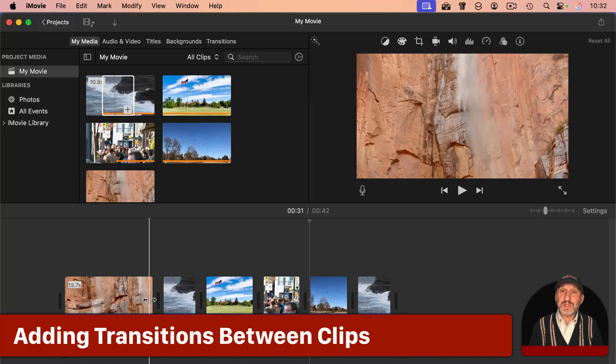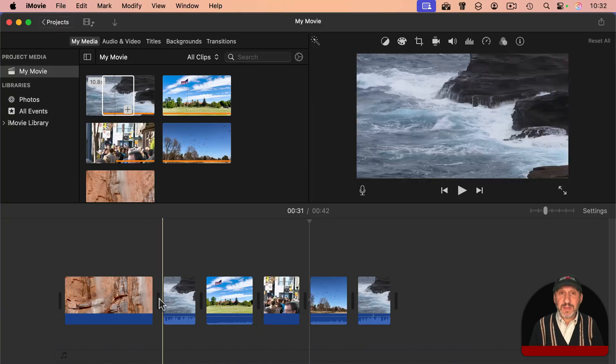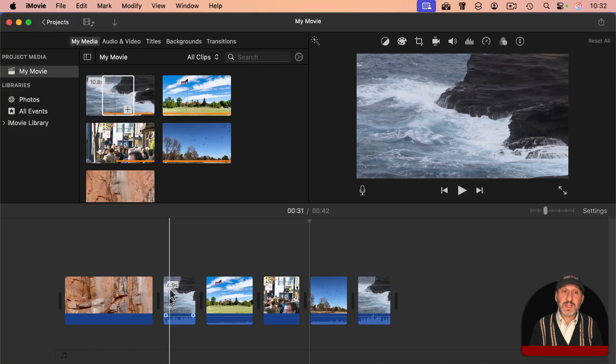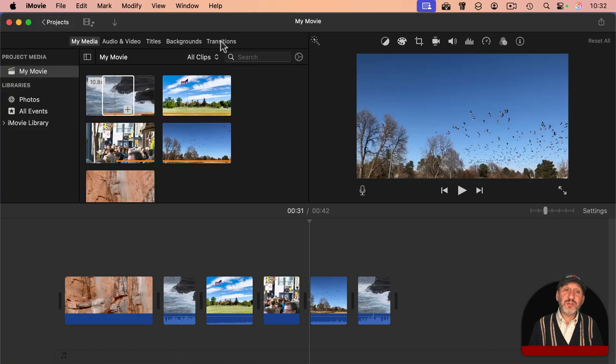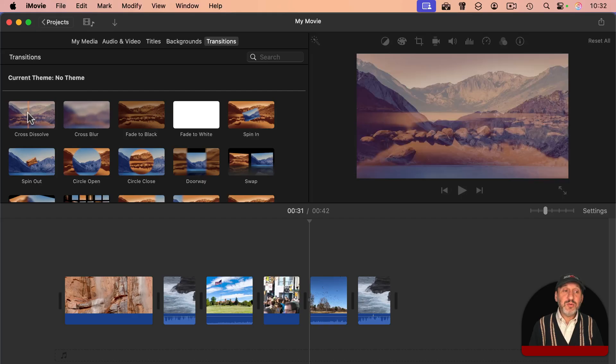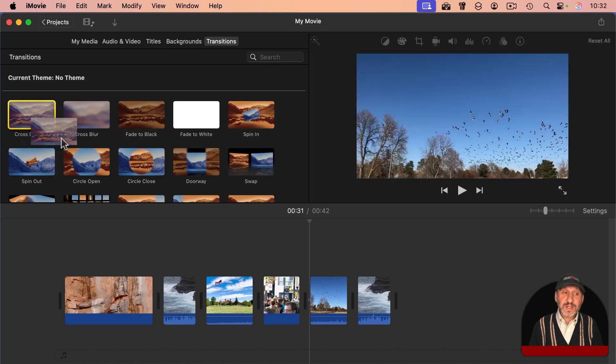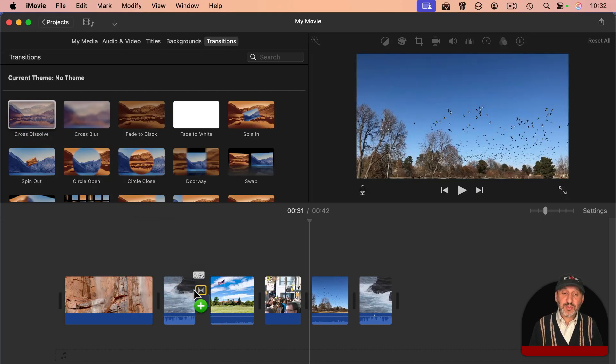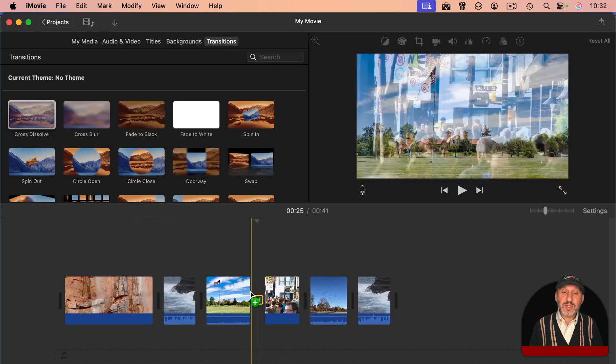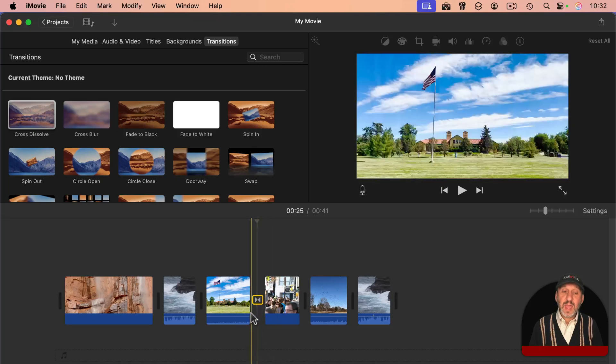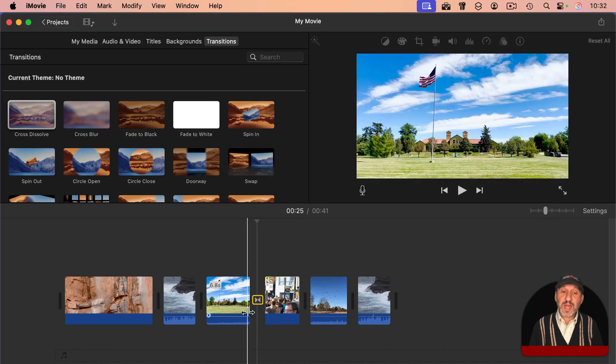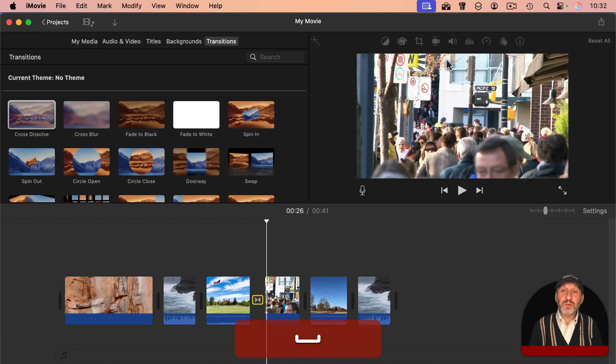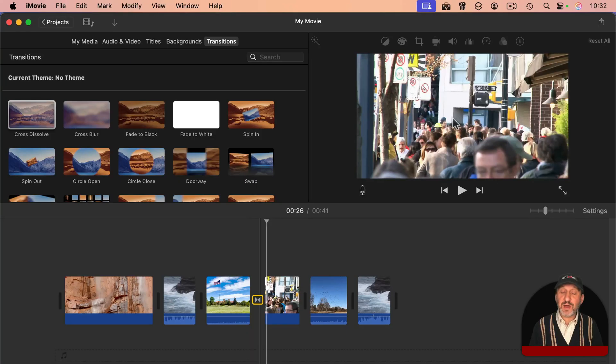One frame is the previous clip and then the very next frame is the next clip. You can add transitions pretty easily. Click on Transitions here at the top. You can drag a transition to any spot between any two clips like that. And now the last few seconds of this clip will transition, in this case using a cross dissolve, into the next one.